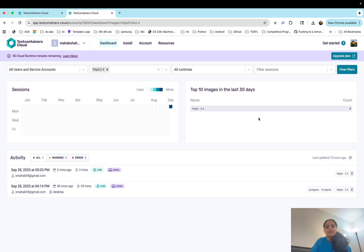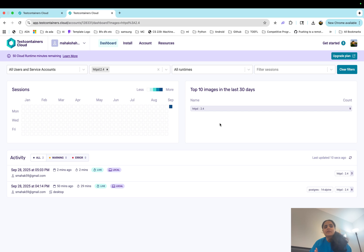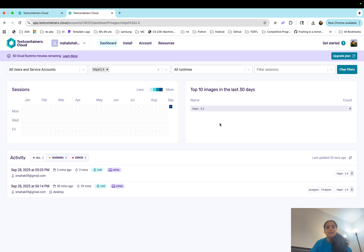So that is how in a nutshell test containers work. So this was a very small example where we started a server and then we tested that server in a cloud container.